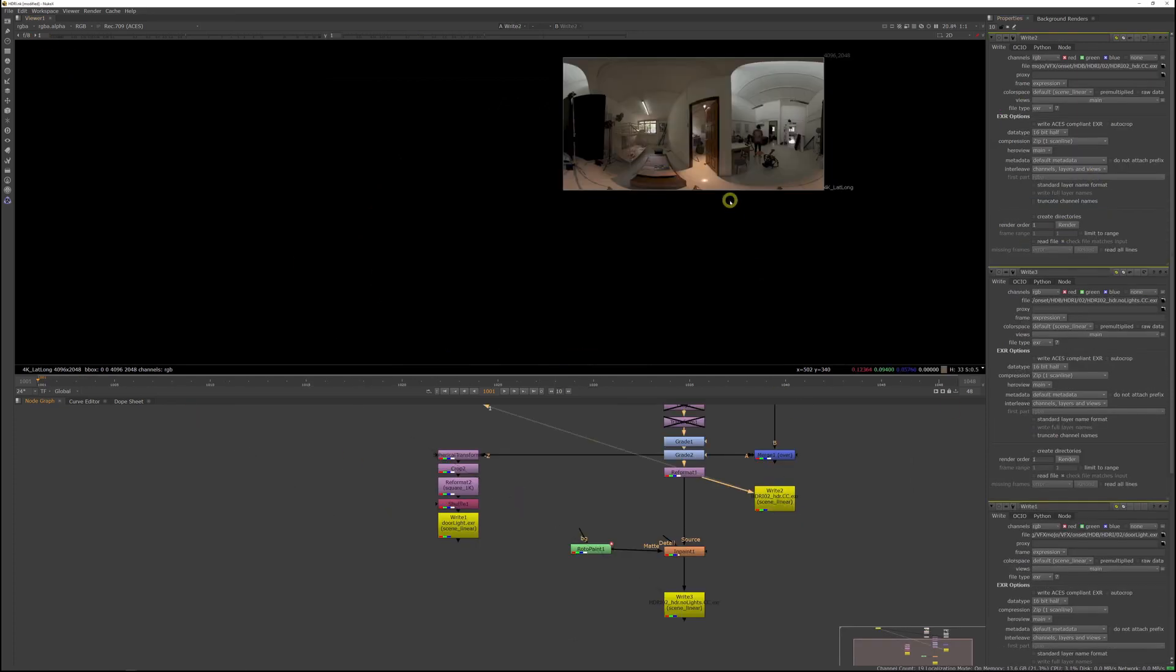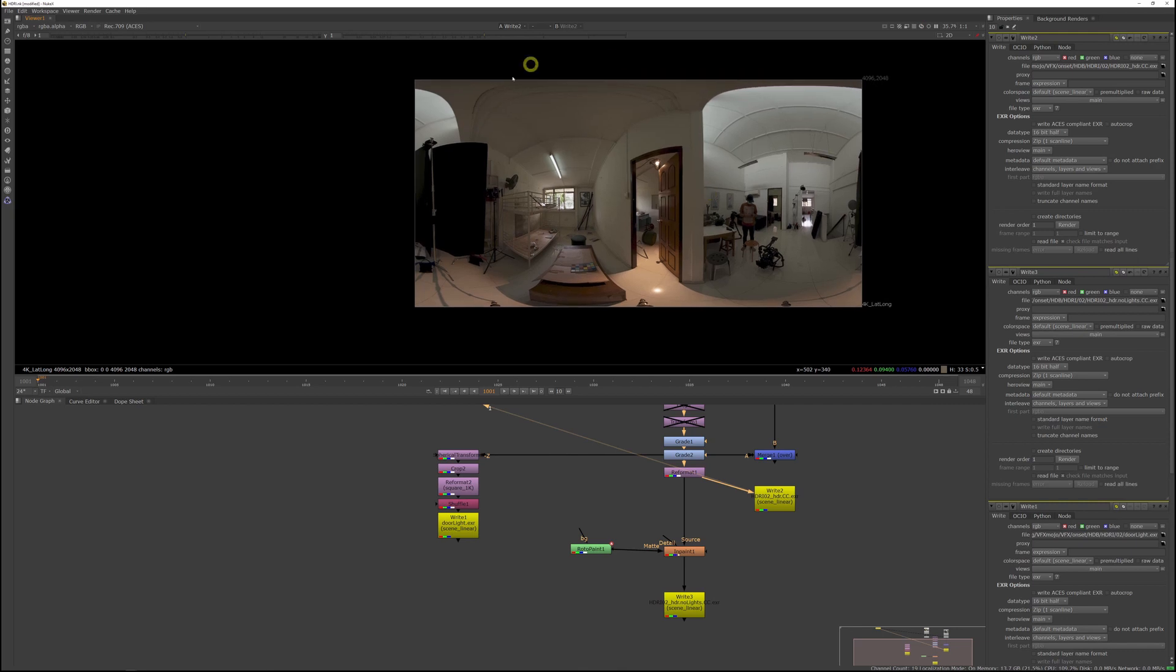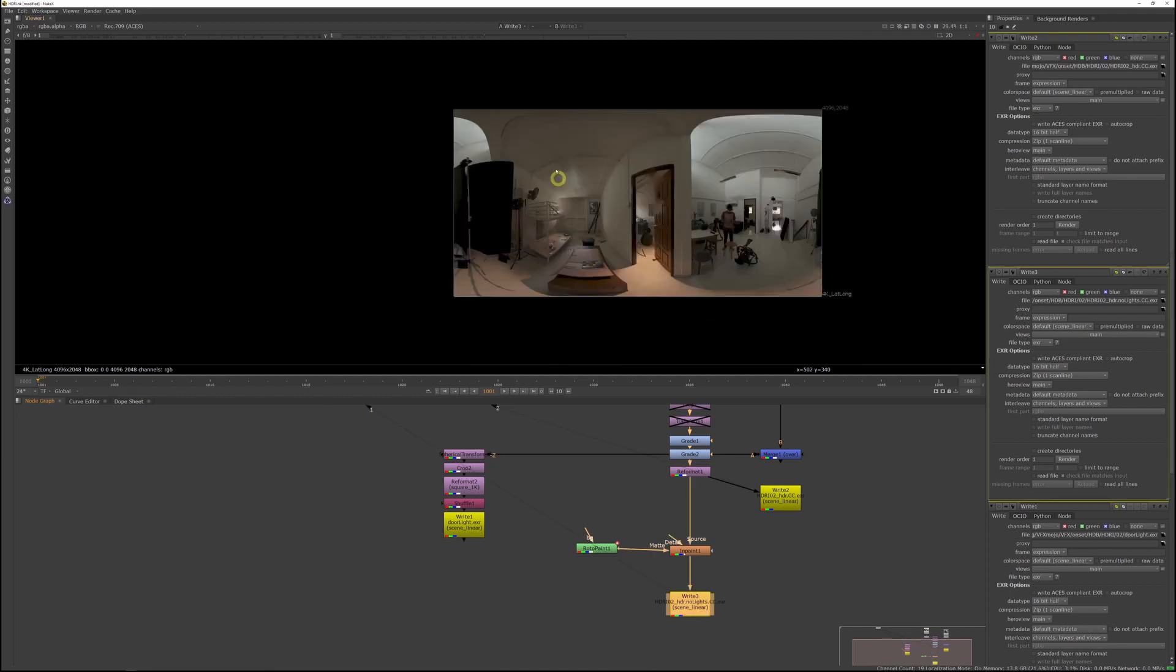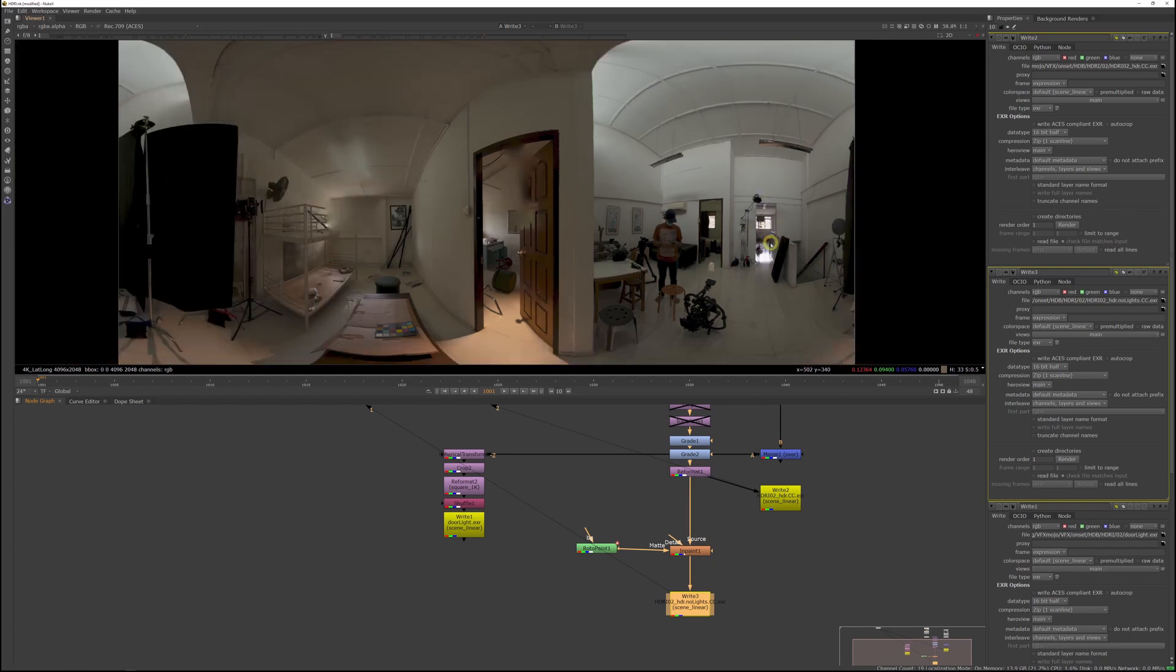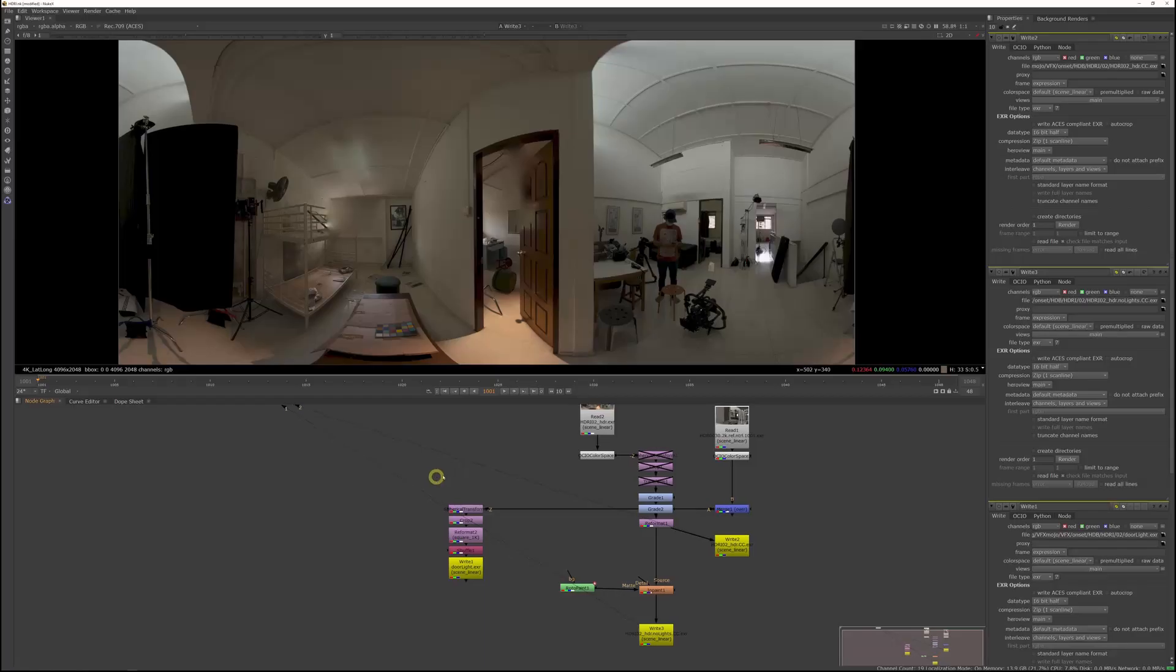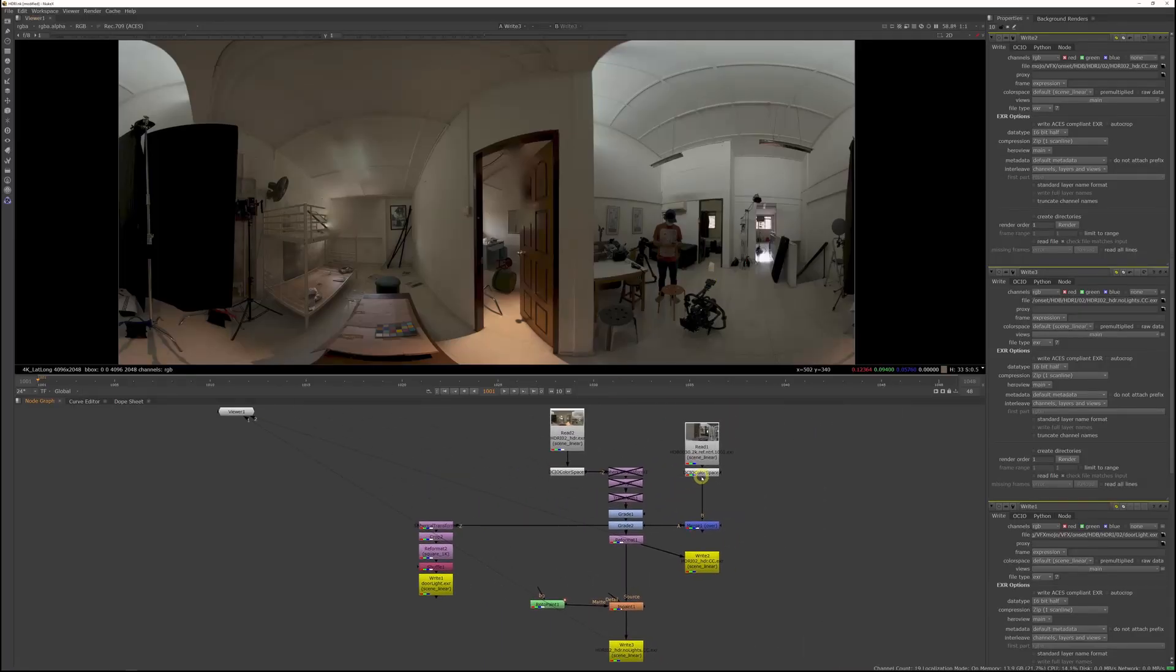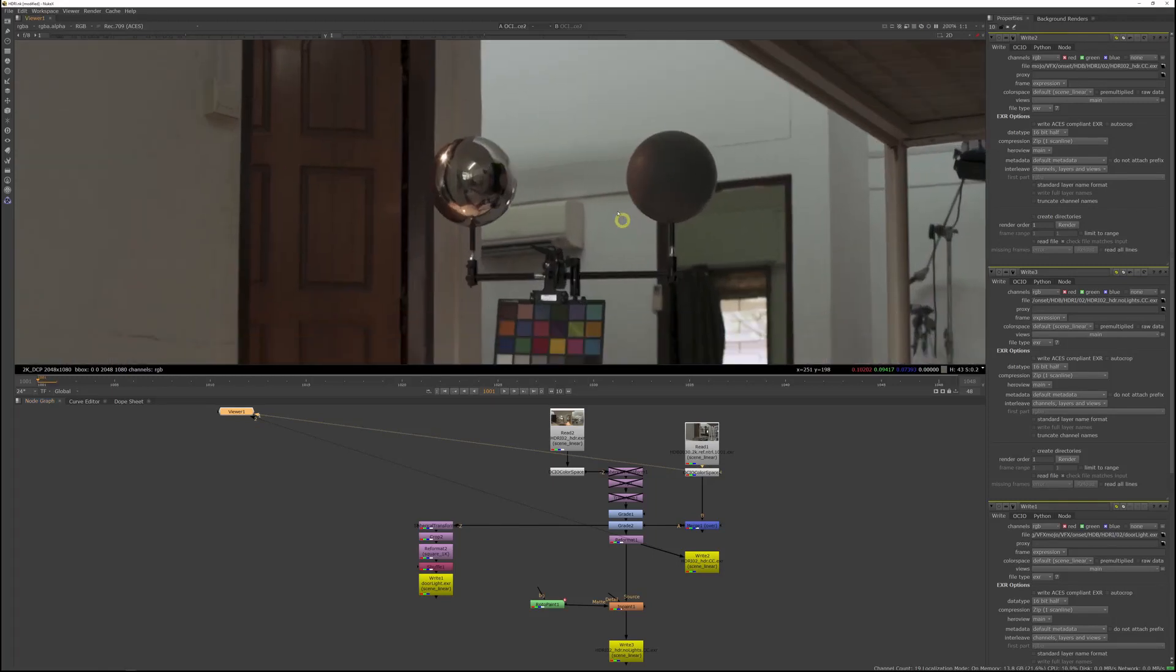Now you should have three files. The color corrected HDRI with all the lights, the door light and an HDRI with all the lights painted out. I've kept the bright spots in the background because they are so far back, their position is okay. They will hopefully give us a bit of a rim and specular pings on the character.